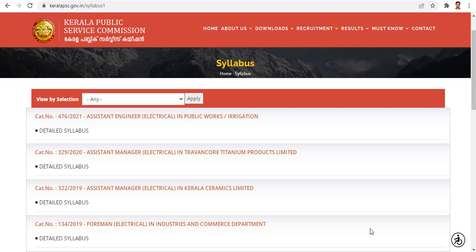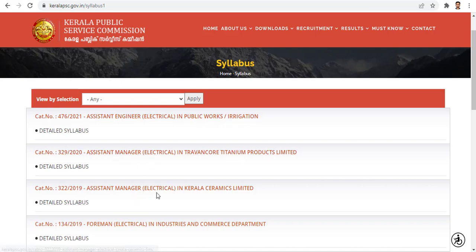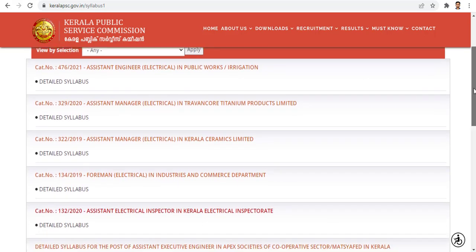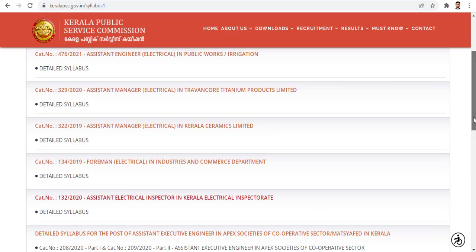Welcome to electrical education. I am going to talk about Kerala PSC syllabus. I am the assistant engineer electrical in Public Works Department, the assistant manager in Kerala Ceramics Limited, the foreman in Industries and Commerce Department, and the assistant electrical inspector in Kerala. This is all for the Kerala PSC syllabus.